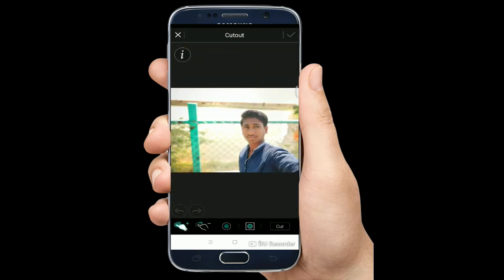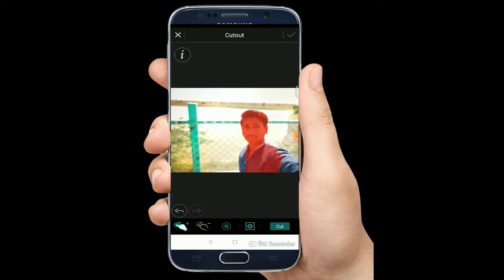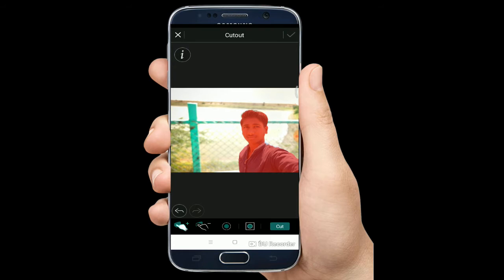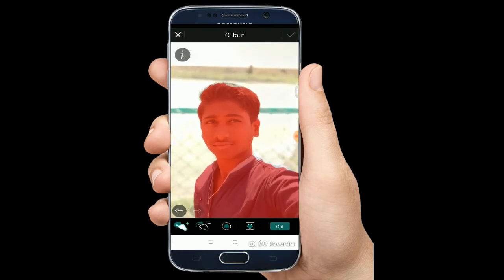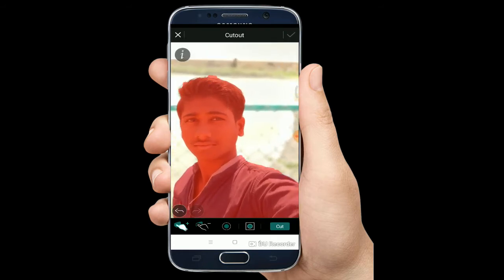If you want to drag it, it will automatically cover automatically. If you want to zoom in, you can crop it in 30 seconds.